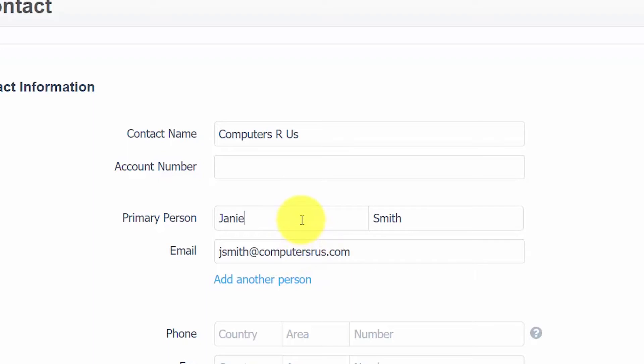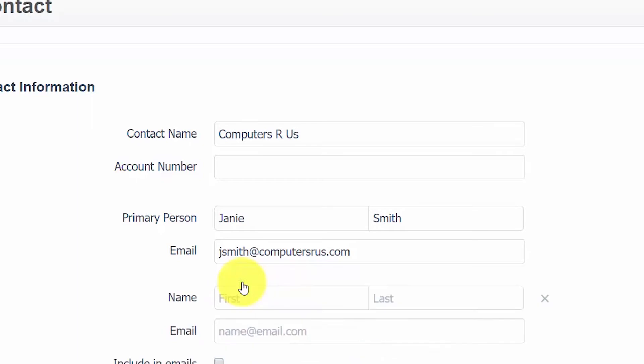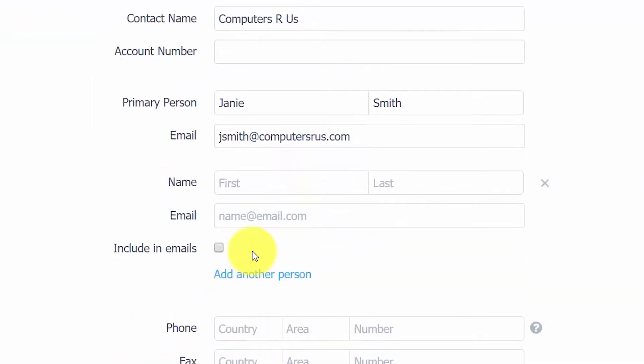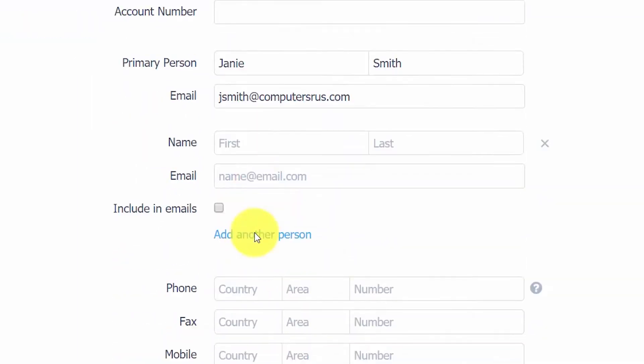Primary person. Here you want to enter the name and the email address of your primary contact. If you have more than one contact, click this add another person link and then you can enter any additional contacts information here.